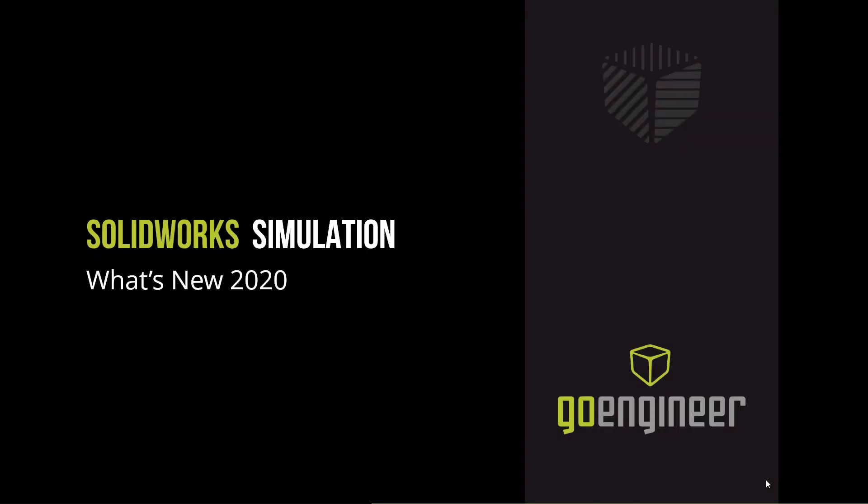This is Eric Vega with GoEngineer TechSport. In this video, we'll go through three new features on the What's New Simulation 2020 release.